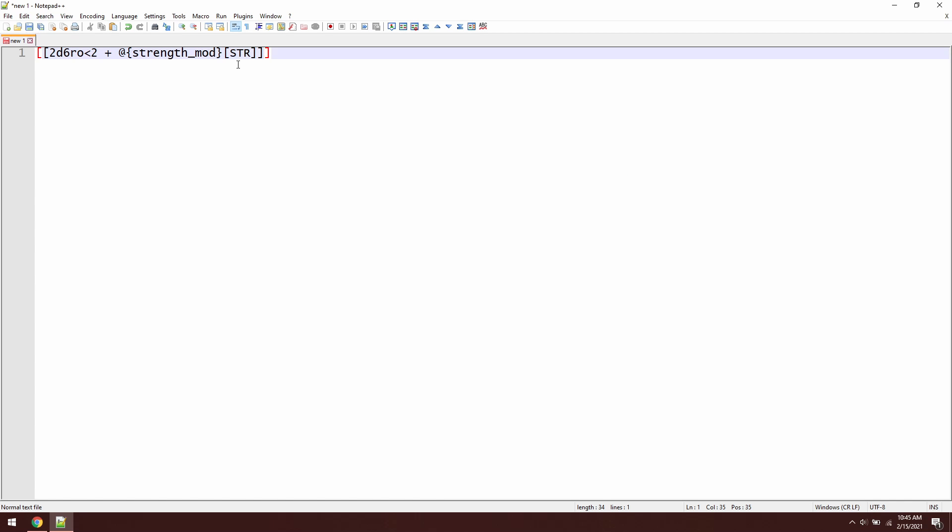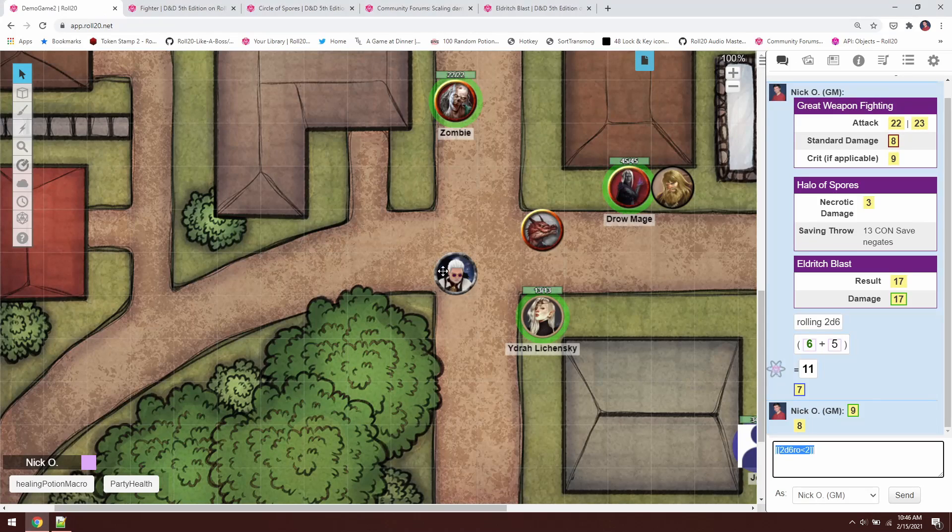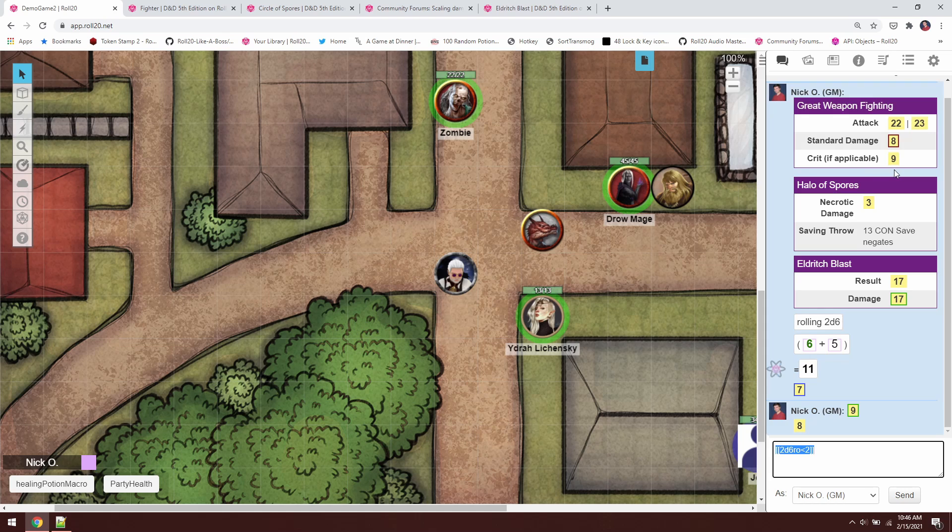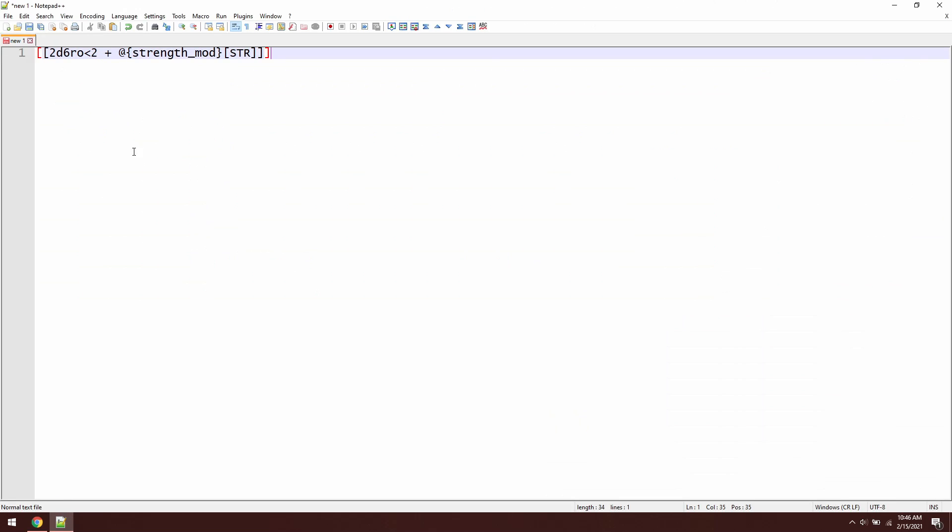So that gets us our damage. But now, jumping back into the game, we've got this other stuff that we want to do. We want to have this nice formatting, we want our attack roll, and we want to put in our crit, if applicable. So how do we do that? Jump back into my notepad window here.